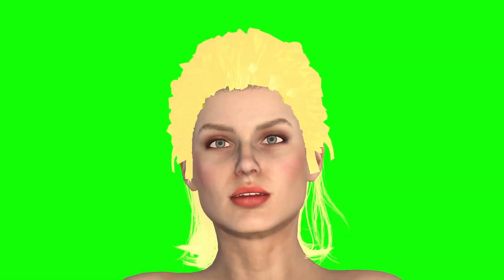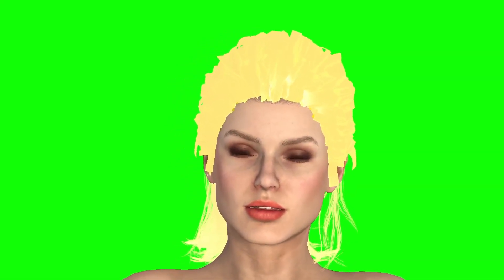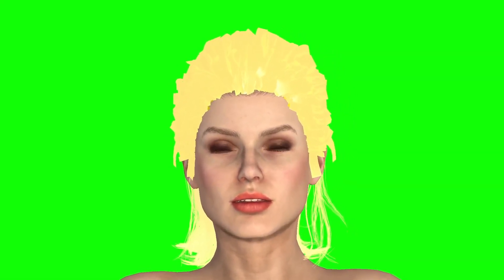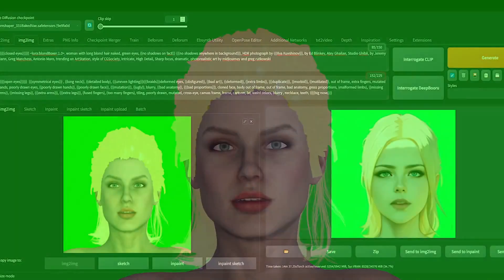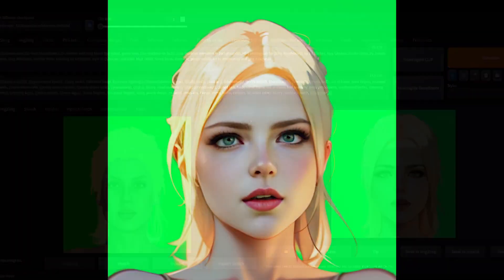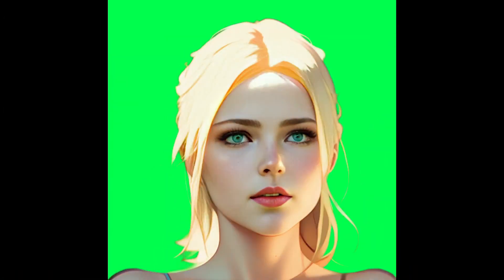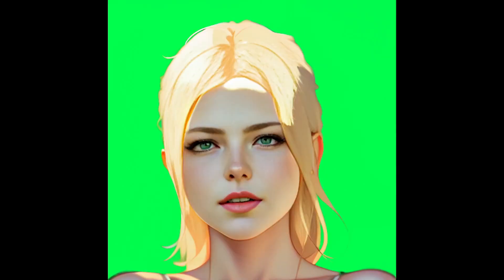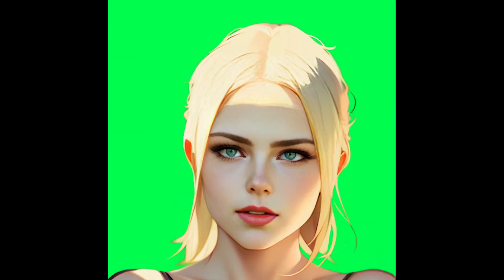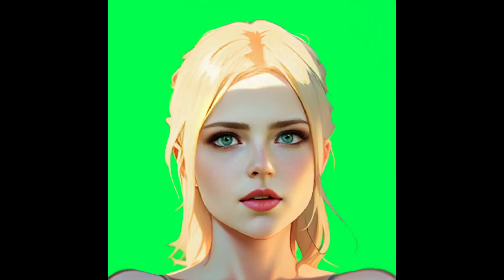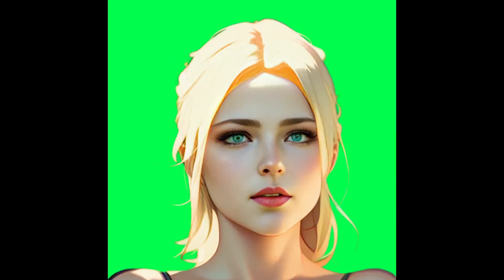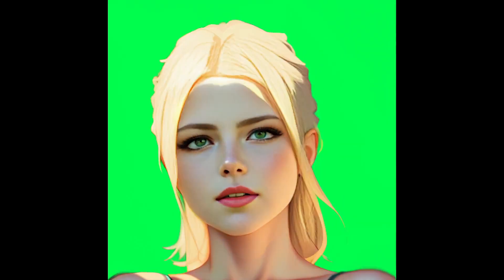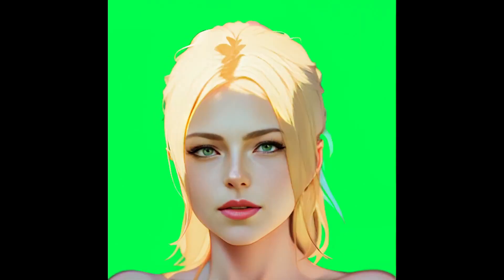And of course, the raw base animation that's going to work well in combination with the Laura model and your custom positive and negative prompt. Once you have these ingredients, you can create an animation using batch image to image. Again, if you're not familiar with how to do this, refer to my prior Control Net tutorial mentioned earlier.